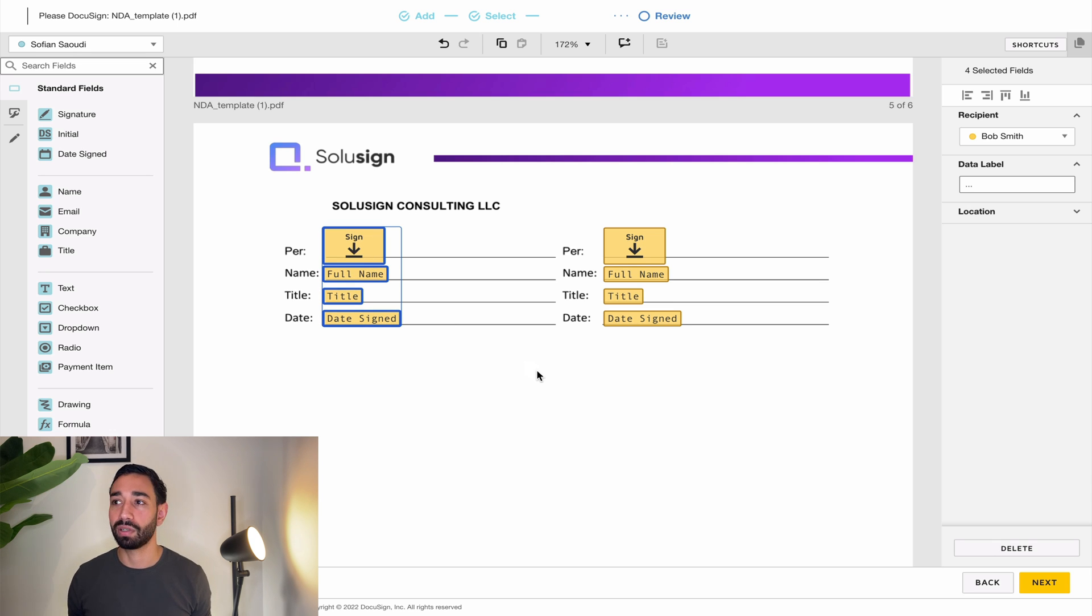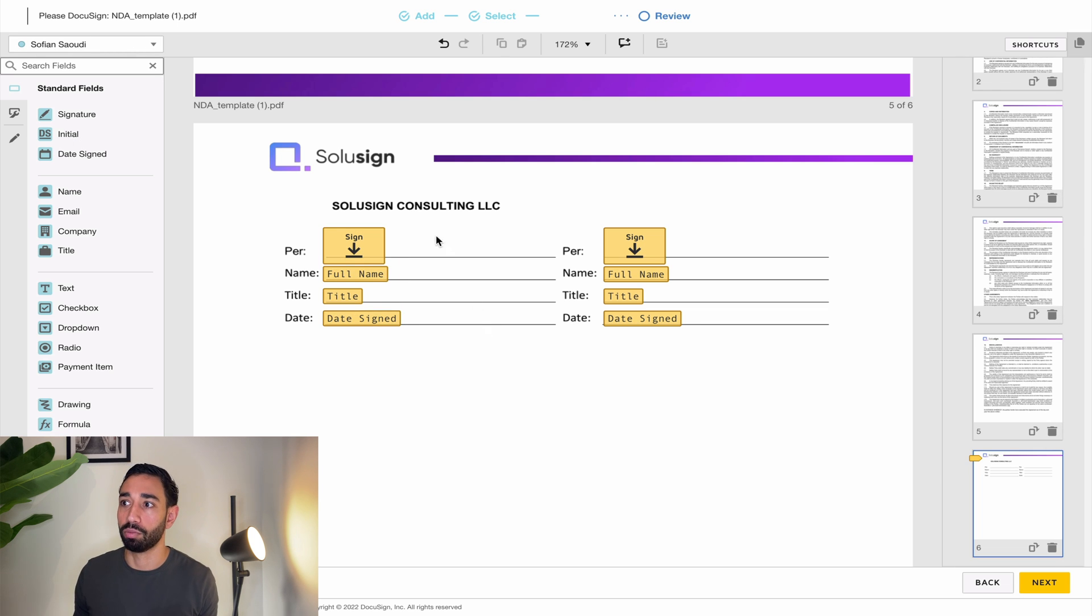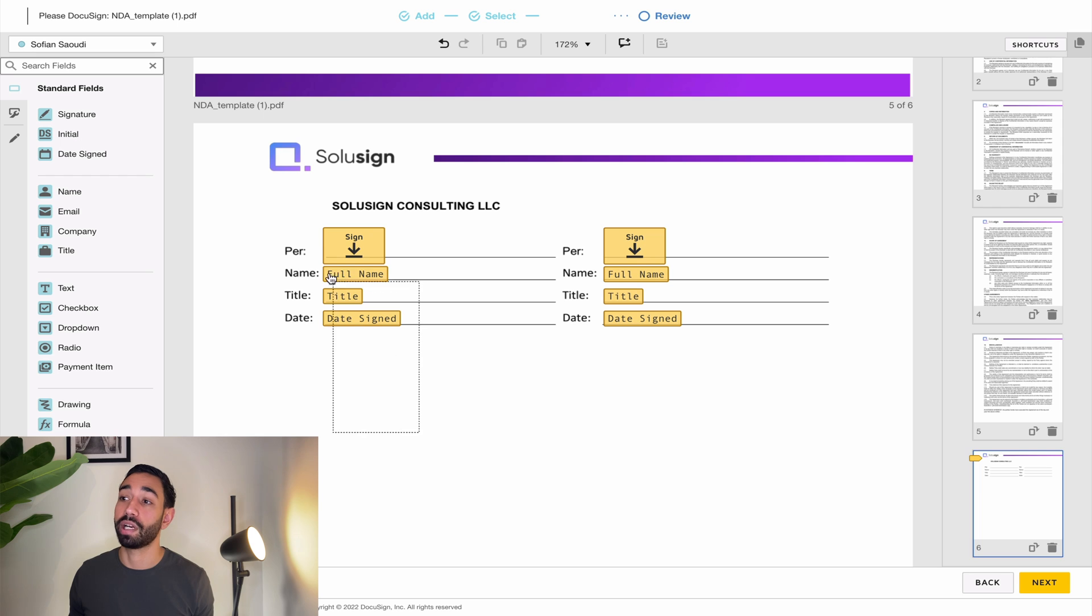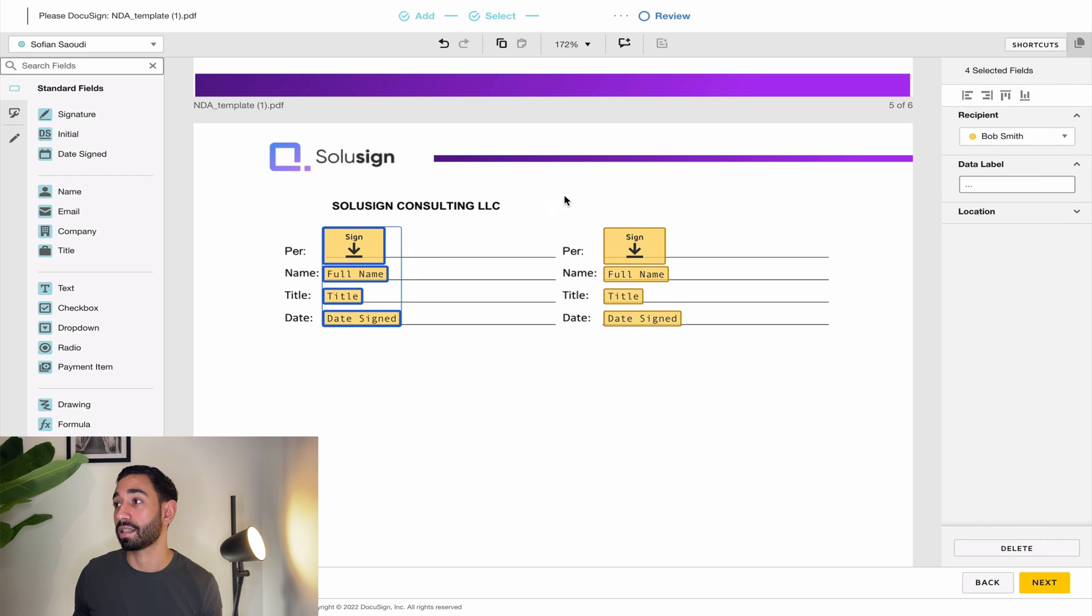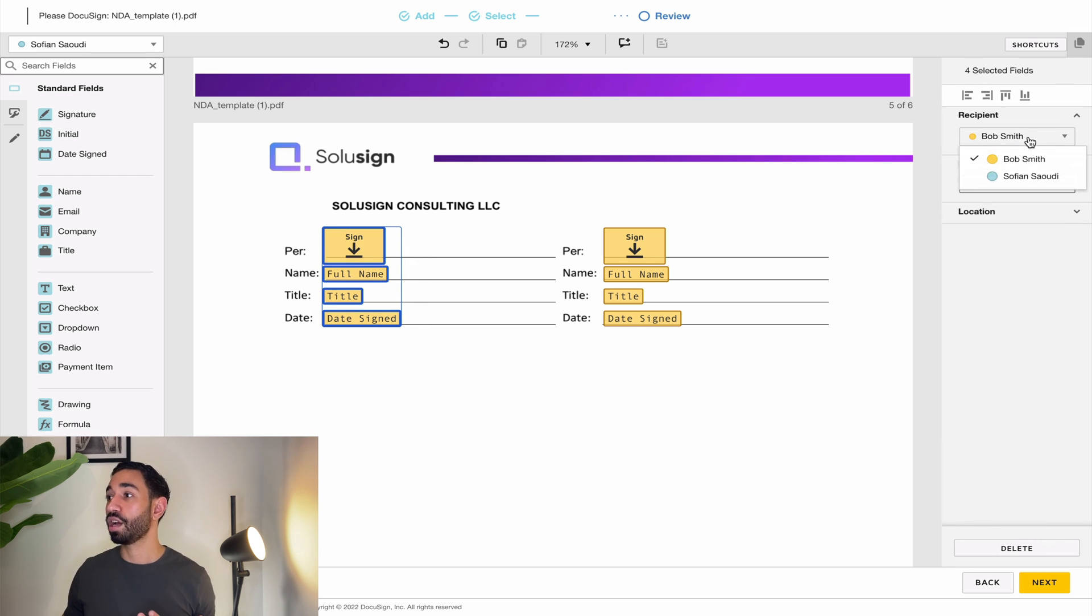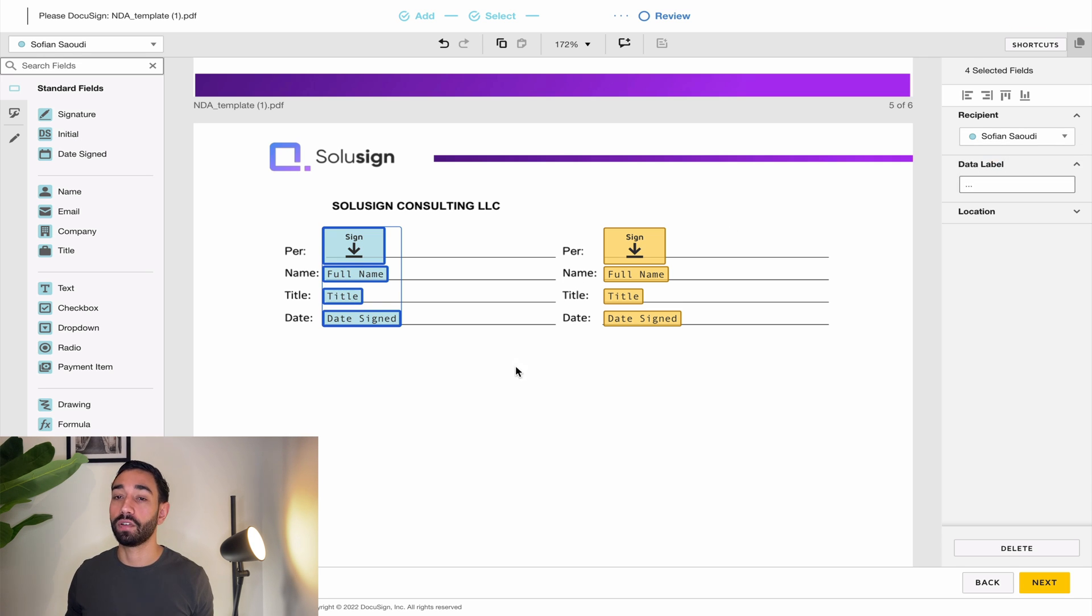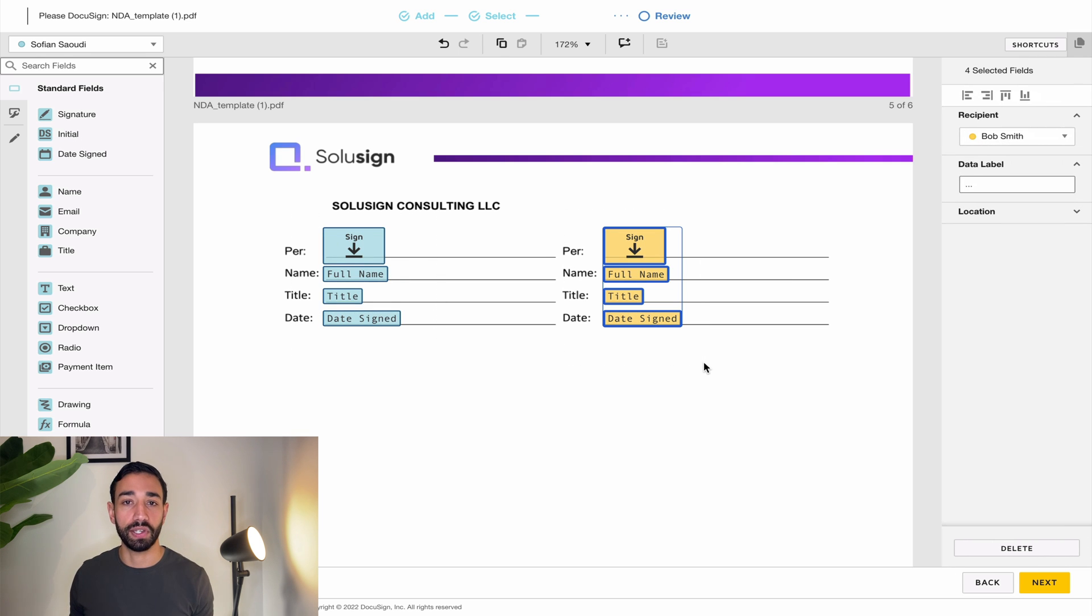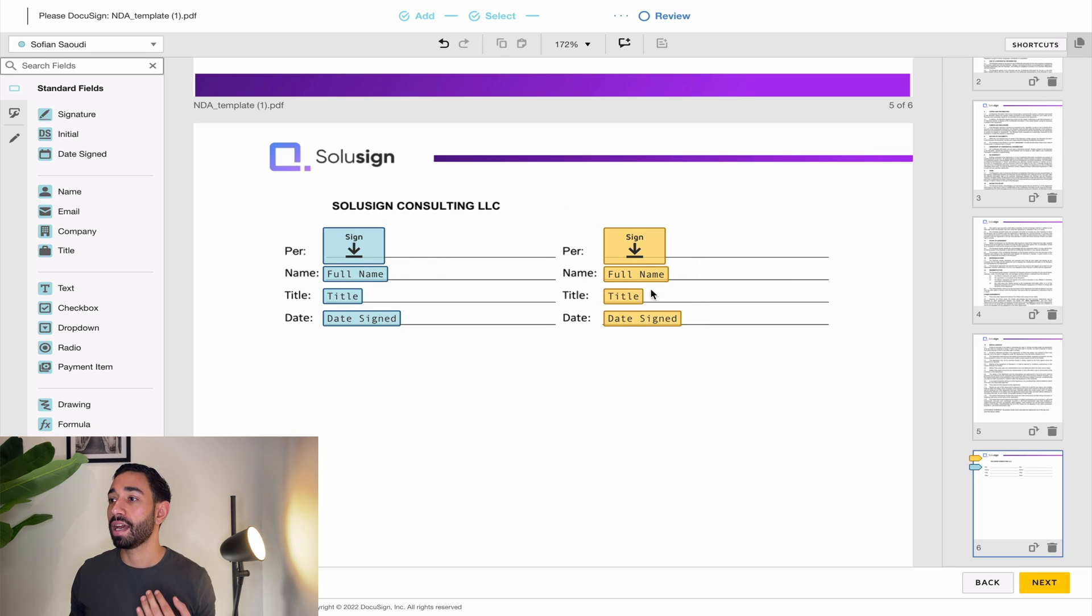Now you're saying yeah but Sofian you just said that you need to change the signature, the fields color to blue because otherwise Bob will need to sign twice and that would be true. So what I need to do is before I'm on to the next task is to change the recipient whose those fields belong and select myself. Now the fields are blue meaning that I will be signing here and then Bob will be signing here.